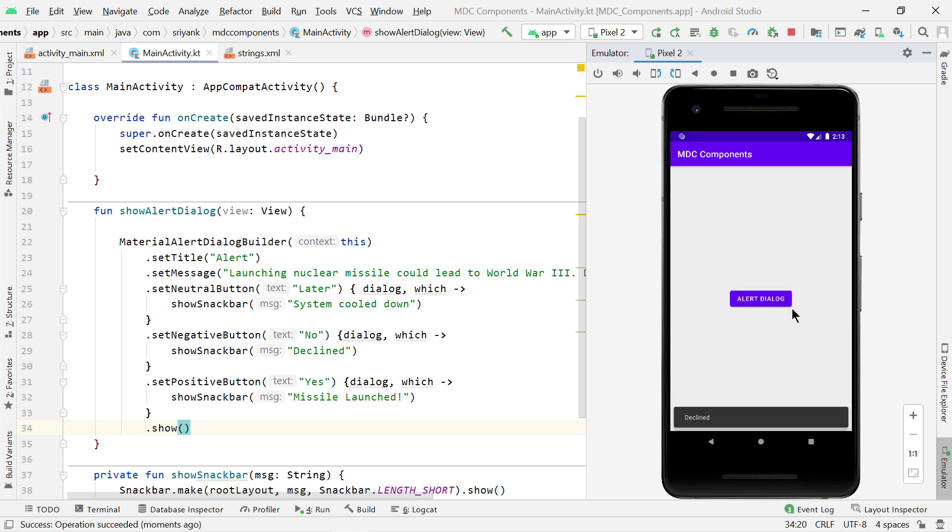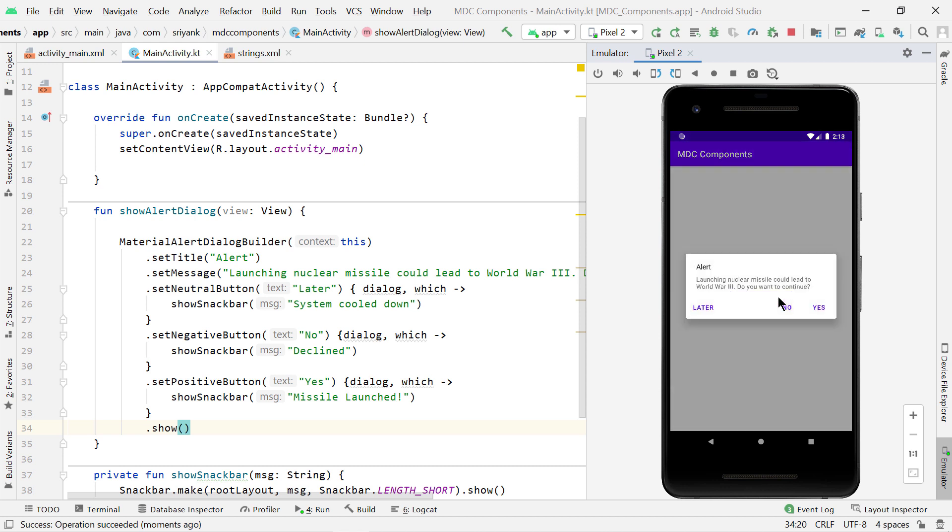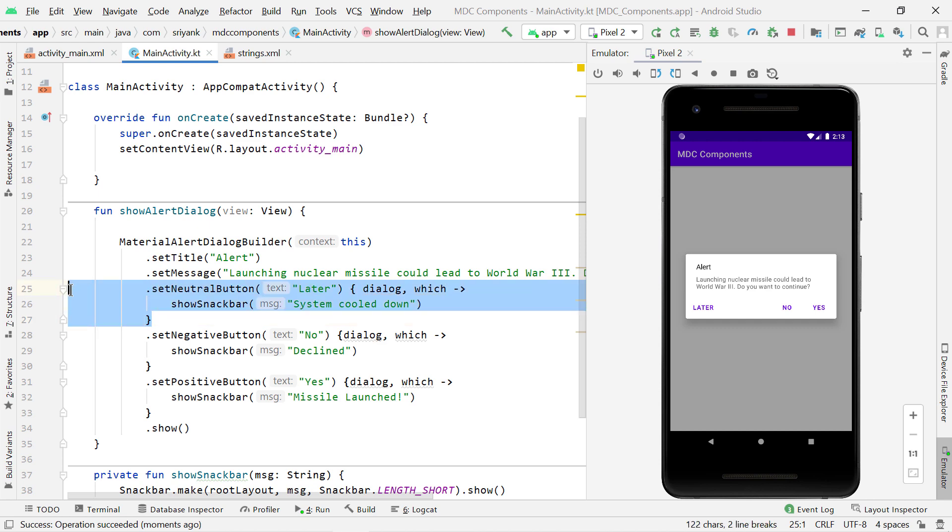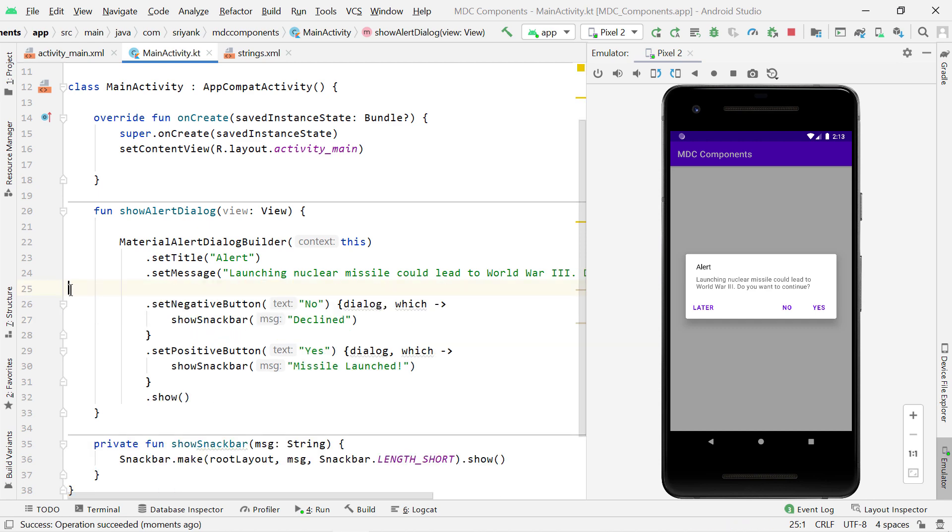Let's click on No. Great. Now, in any case, if you want to delete any of the button, such as if you want to delete this Neutral button, then just delete its code. In this way, you can remove that button.